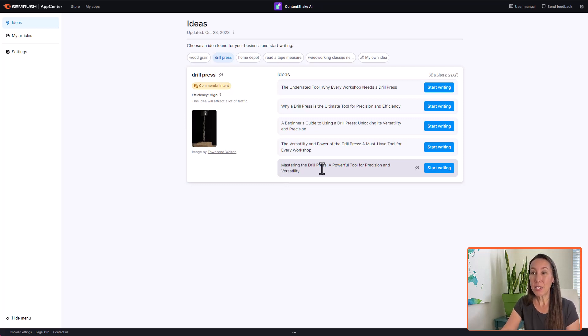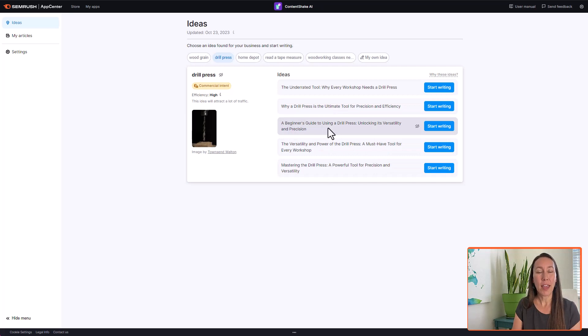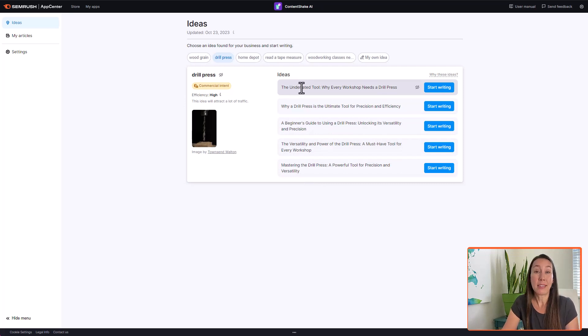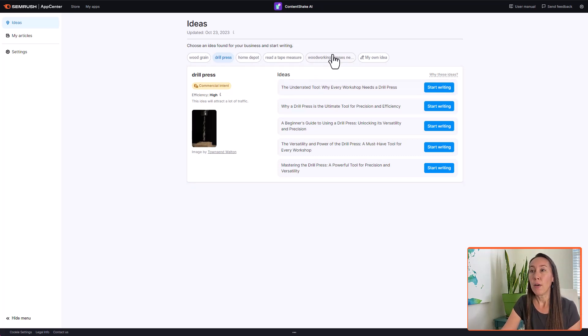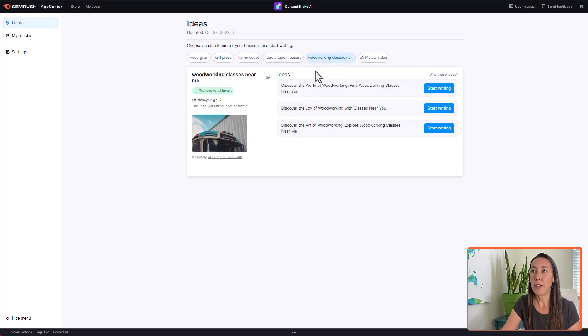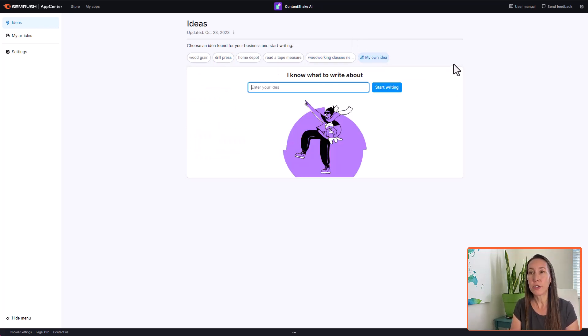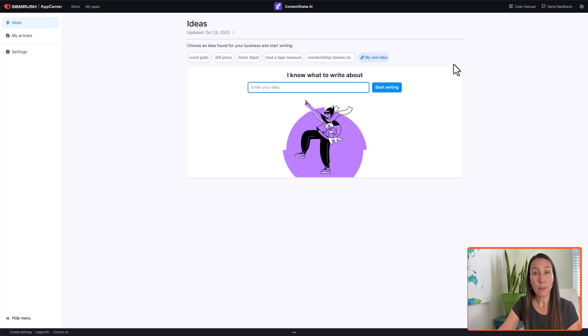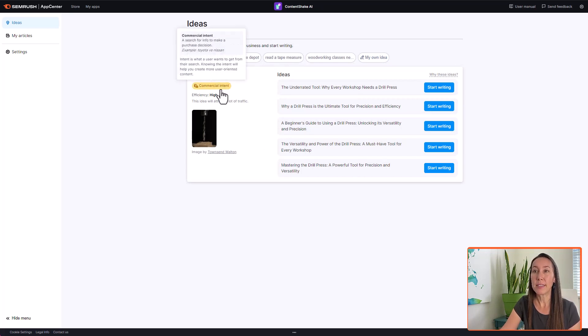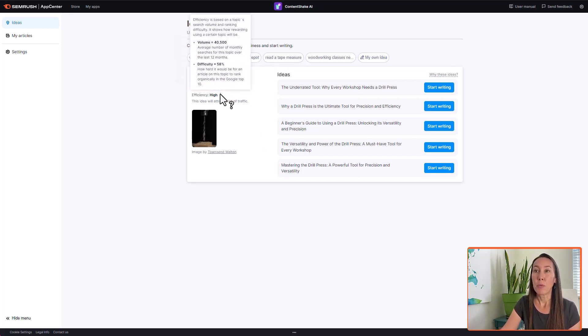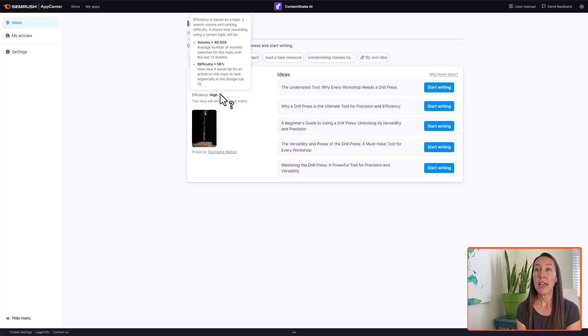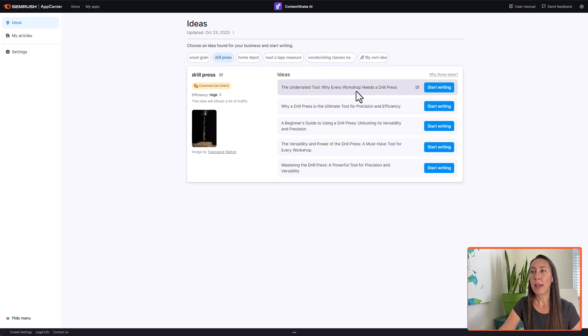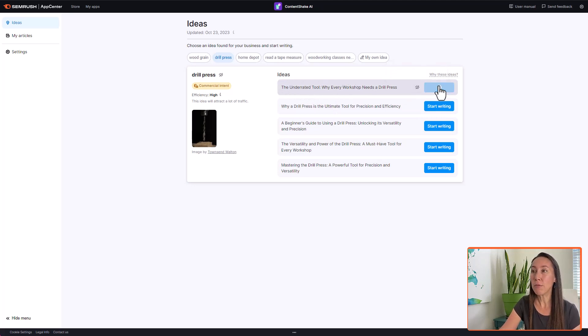It is a good idea to be able to pick a topic and then go in depth and create really a cluster of content around a particular topic before moving on to another similar topic here. So we can either select from one of the topics that they have, for instance, drill press. And it gives us some specific ideas about what we could write about for a drill press. We have drill press. This is a commercial intent. We see that it has a search volume of over 40,000. Difficulty score is 58, so it's a little bit more than our wood grain idea here. And we can pick a topic here: the underrated tool, why every workshop needs a drill press. So let's start writing this.